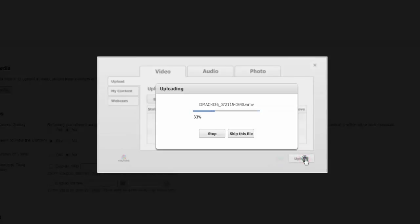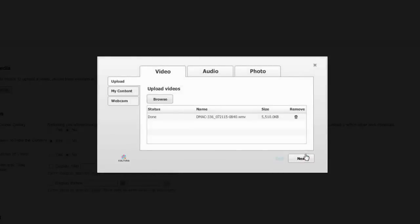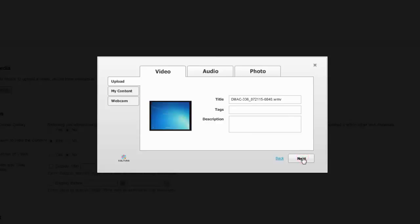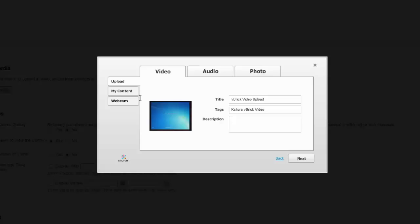And once it's done uploading, you'll go ahead and click Next. You can type in a descriptive title. You can provide tags for the video. And you can also type in a description here as well. Once you've typed everything in, you'll go ahead and click Next.